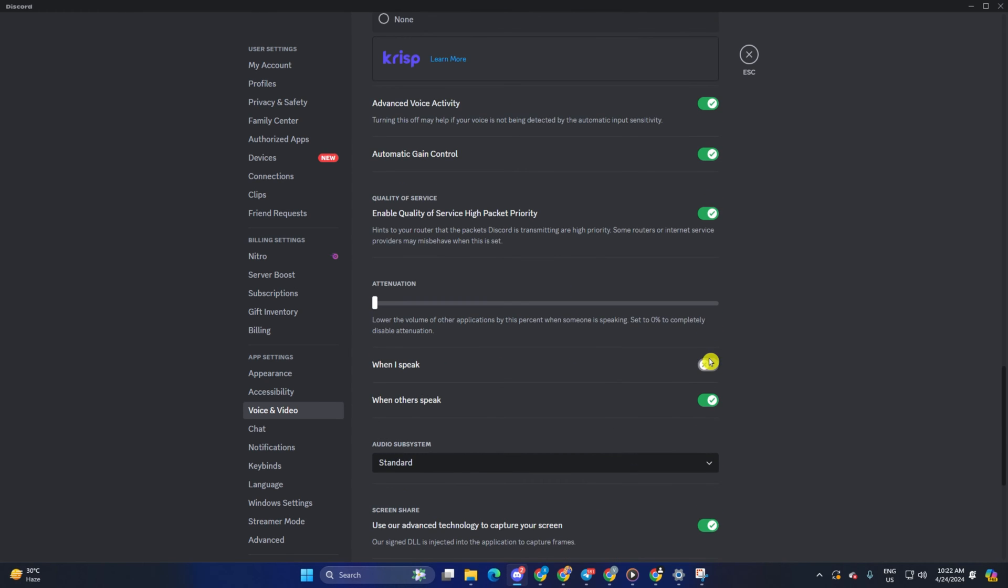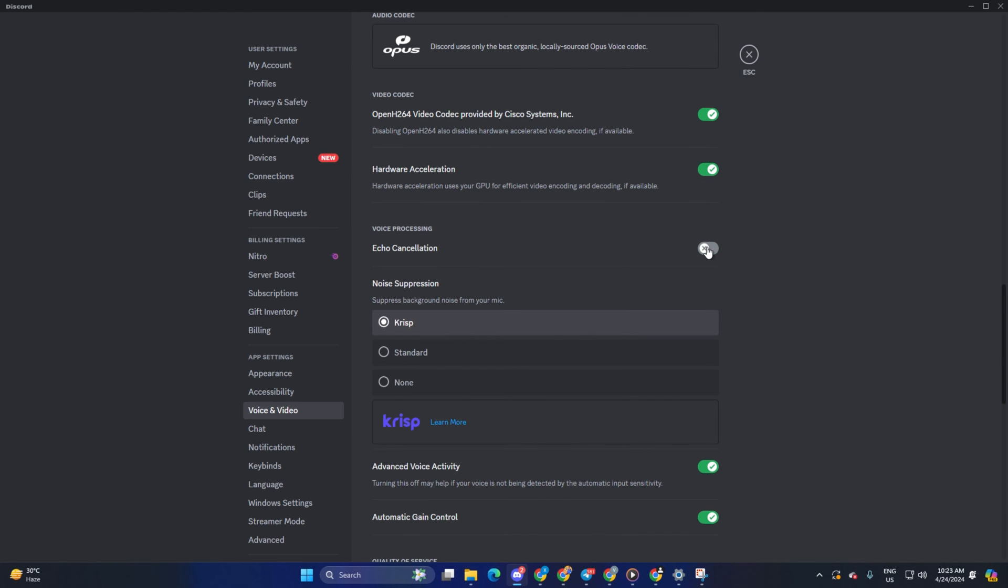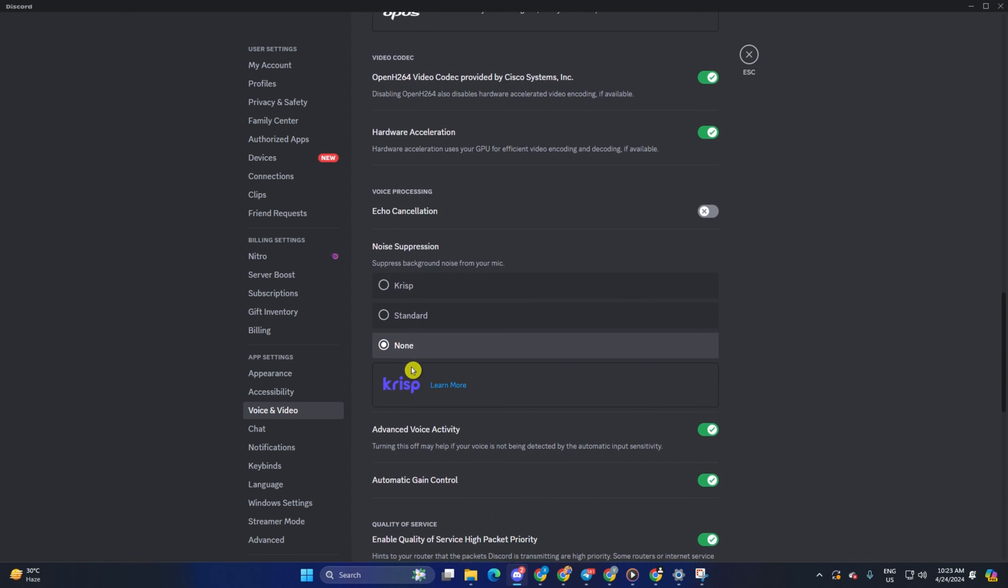After that, scroll a little bit and disable echo cancellation, noise suppression, advanced voice activity, and automatic game control.